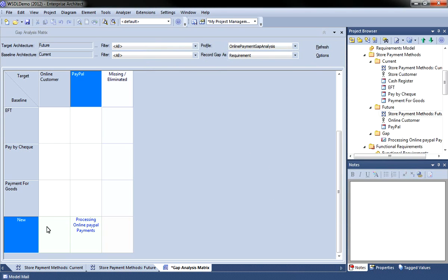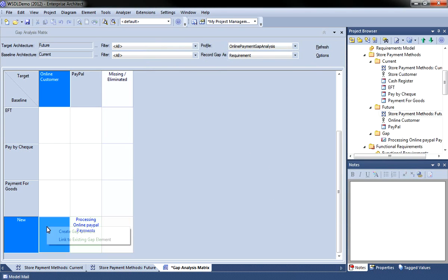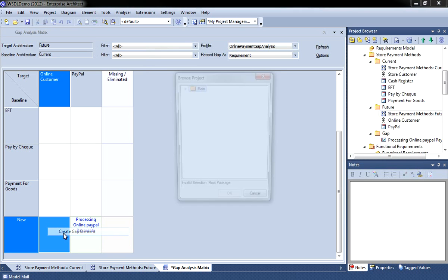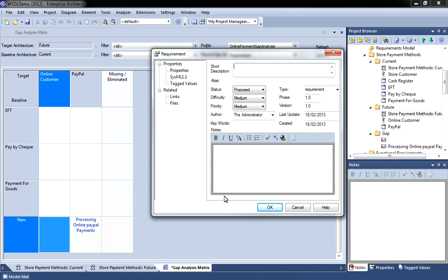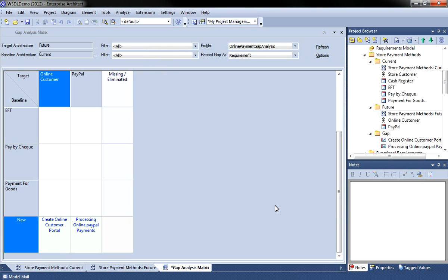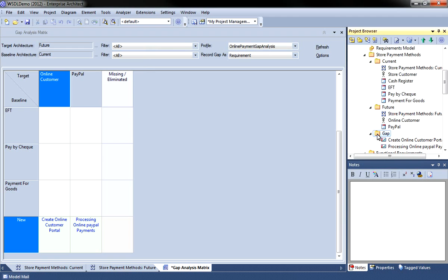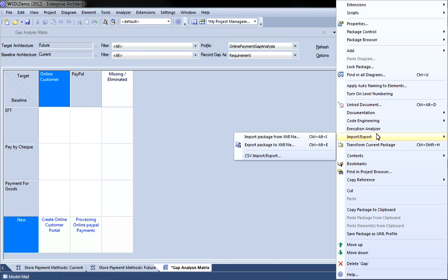I'm now going to repeat this process. In order to process an online customer we need to have an online customer portal. So I'm going to create a requirement to create that portal. Now both of these elements are available within the project browser.